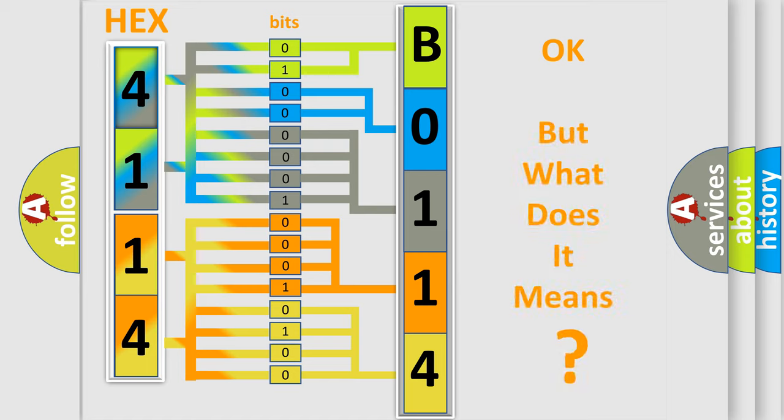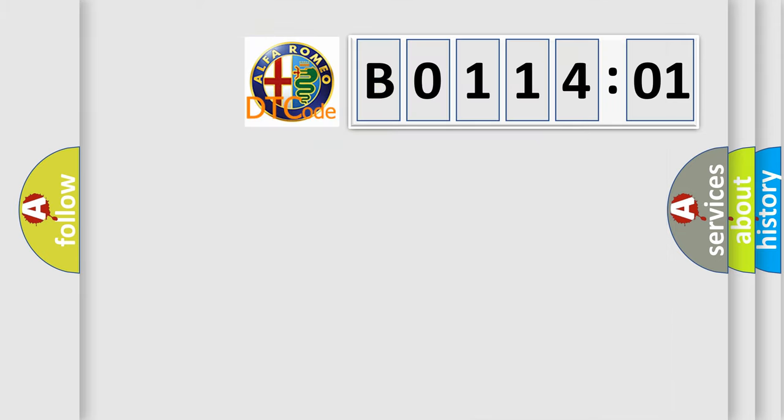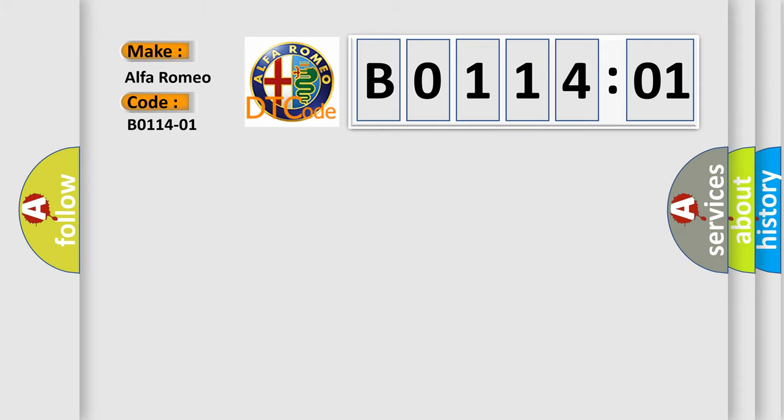We now know in what way the diagnostic tool translates the received information into a more comprehensible format. The number itself does not make sense to us if we cannot assign information about what it actually expresses. So, what does the diagnostic trouble code B011401 interpret specifically for Alfa Romeo?